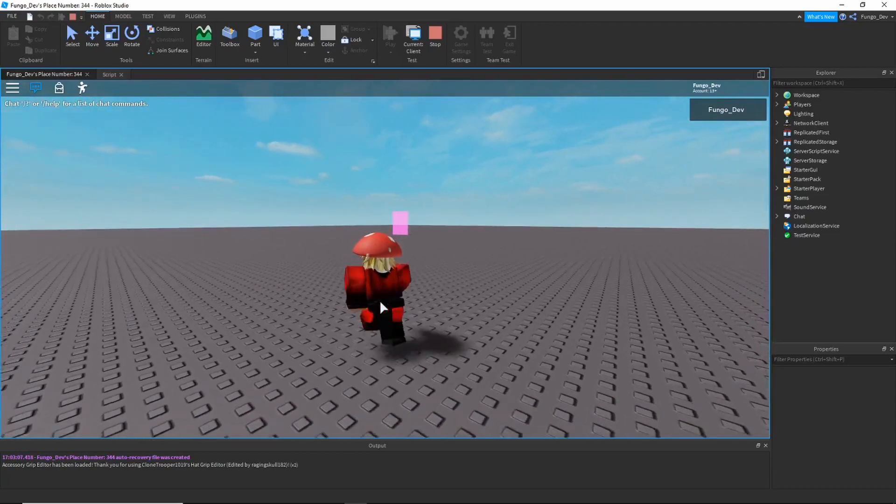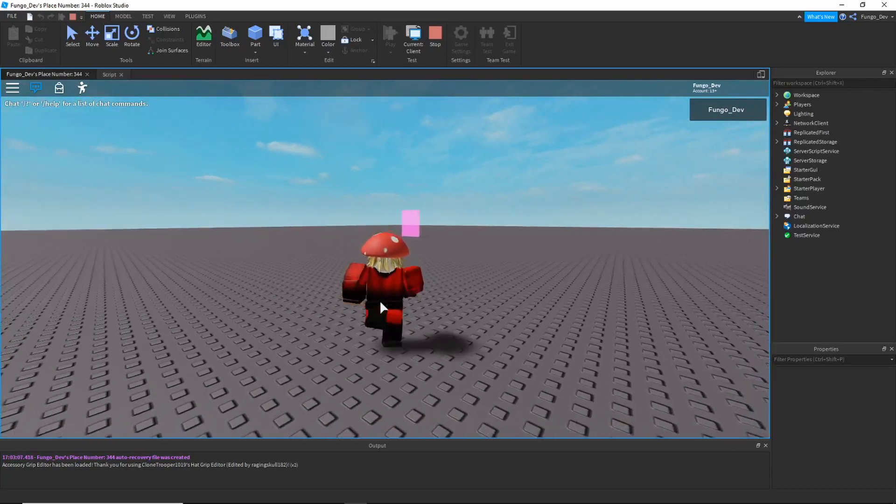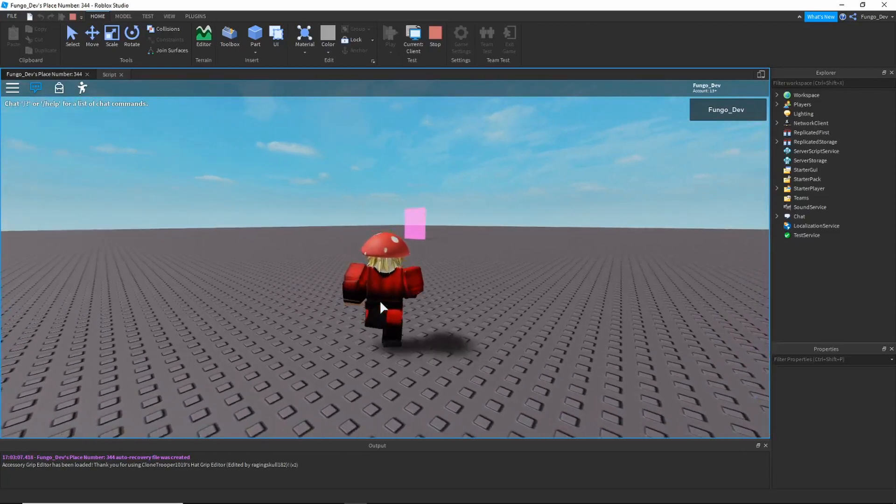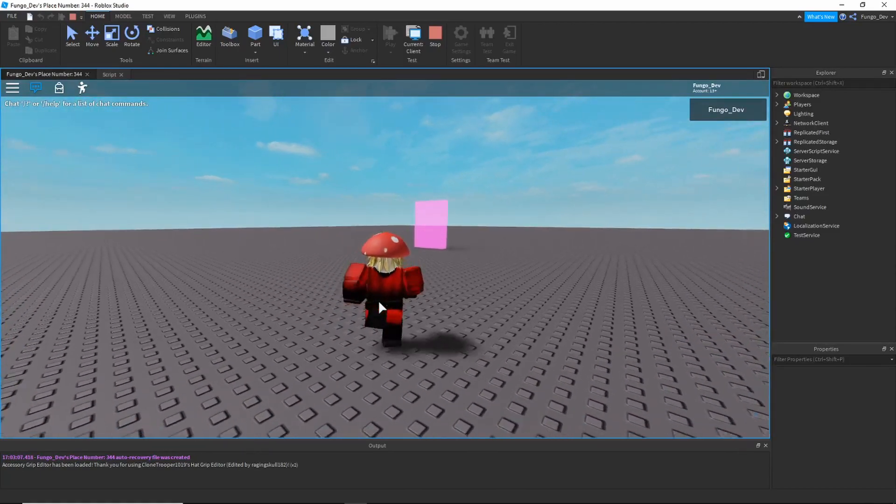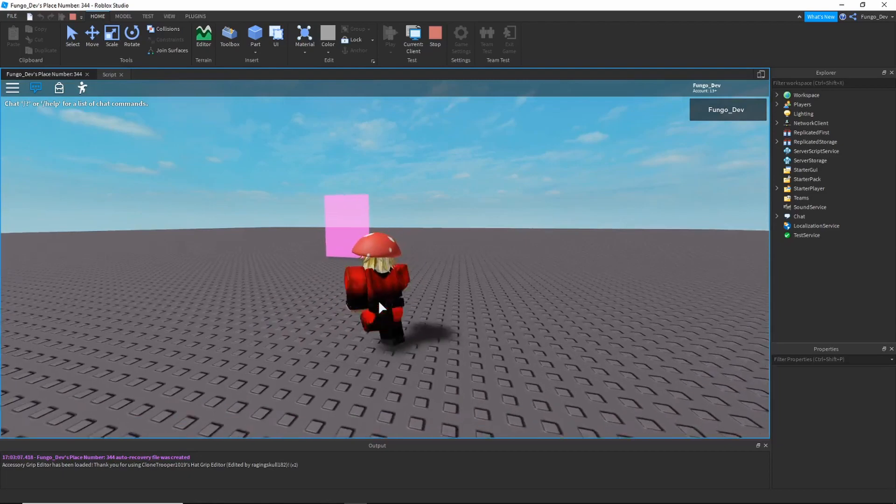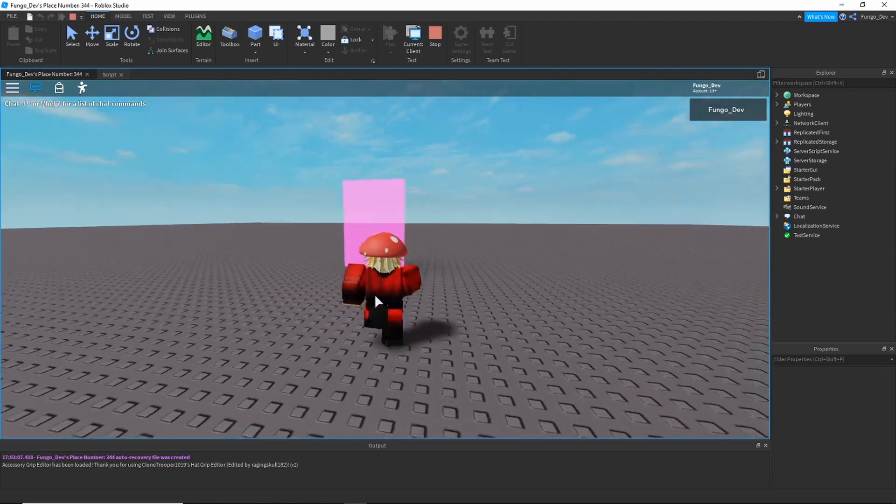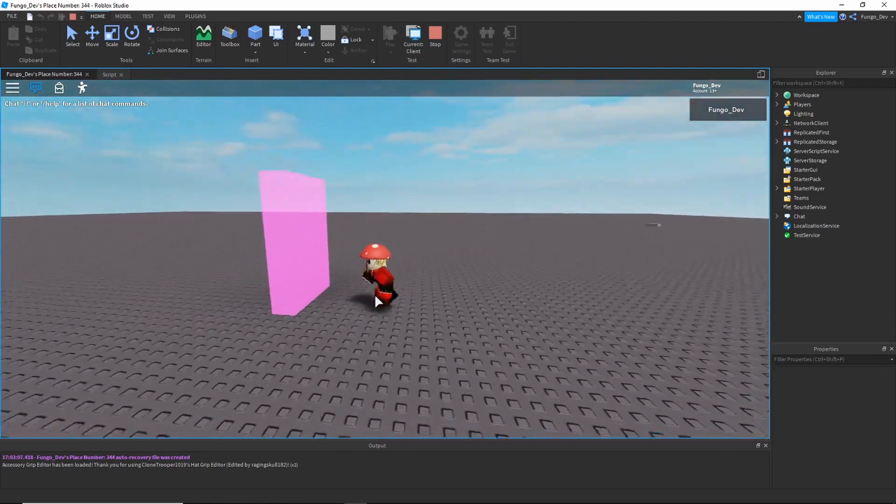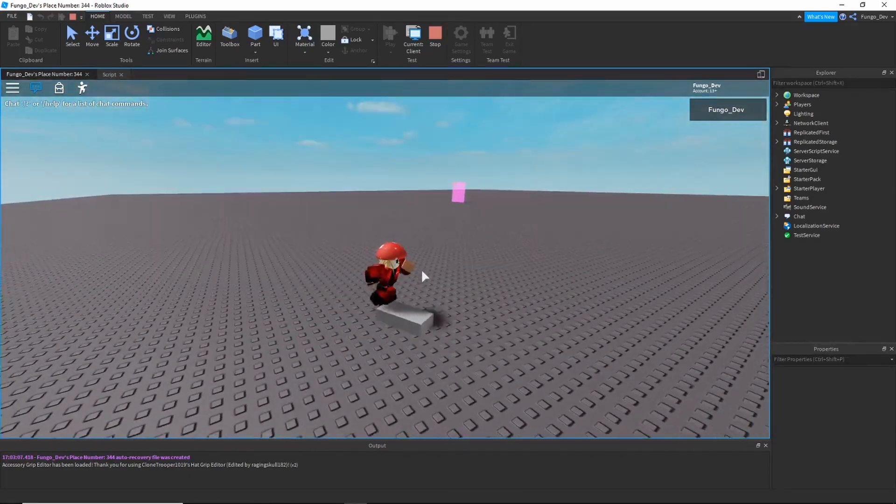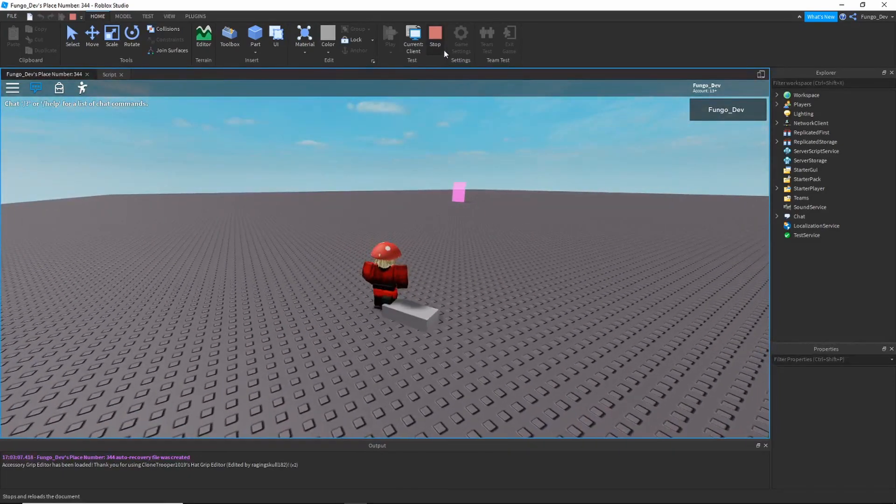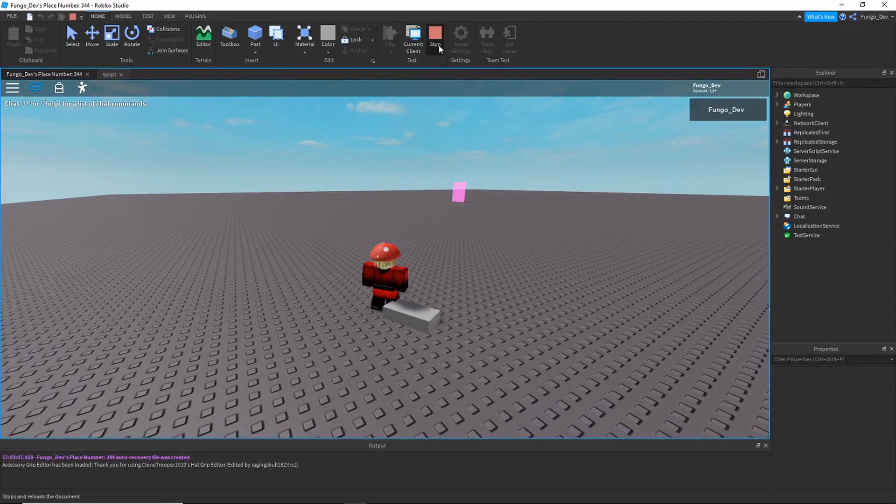This will work with R15 and R6 because we are using the HumanoidRootPart which exists in both forms of a player model. So touch the part, teleported over here - that's all there is to this video.